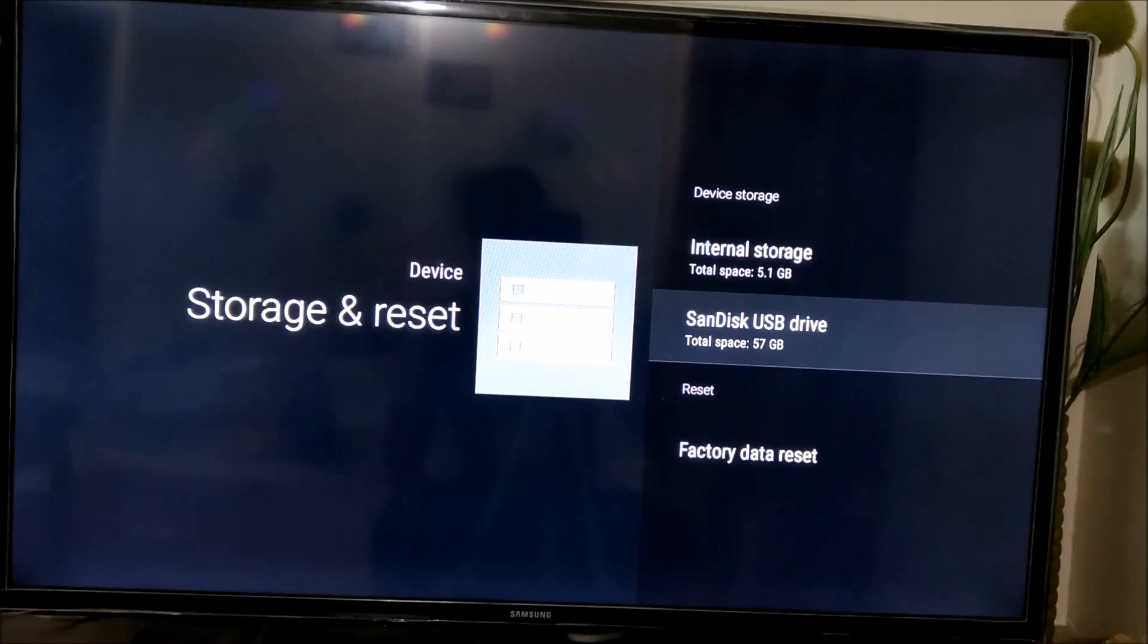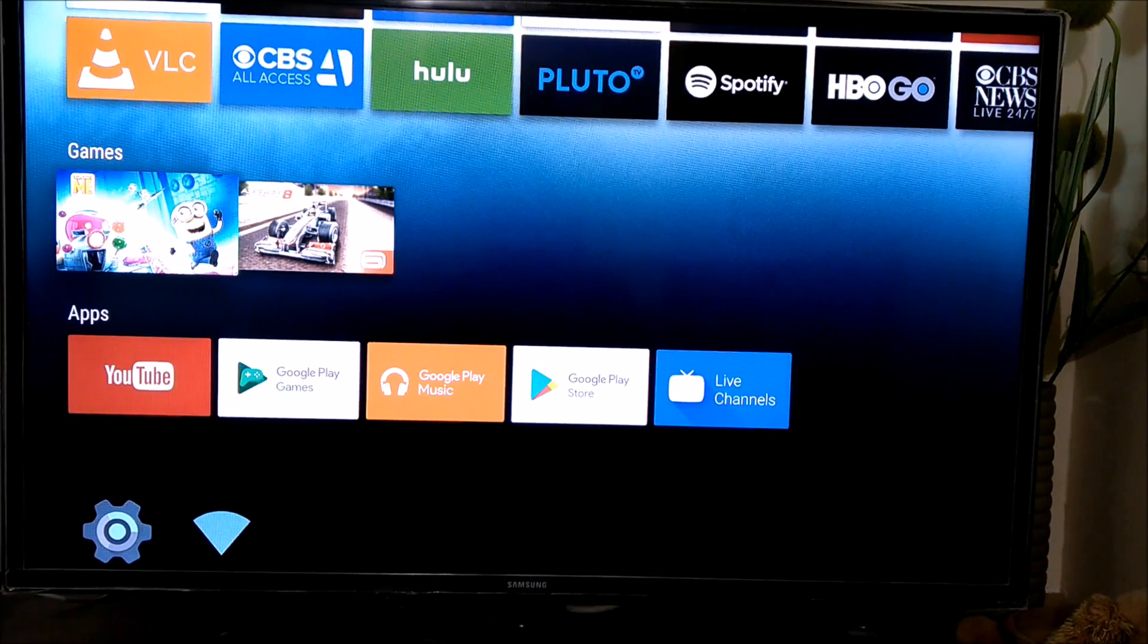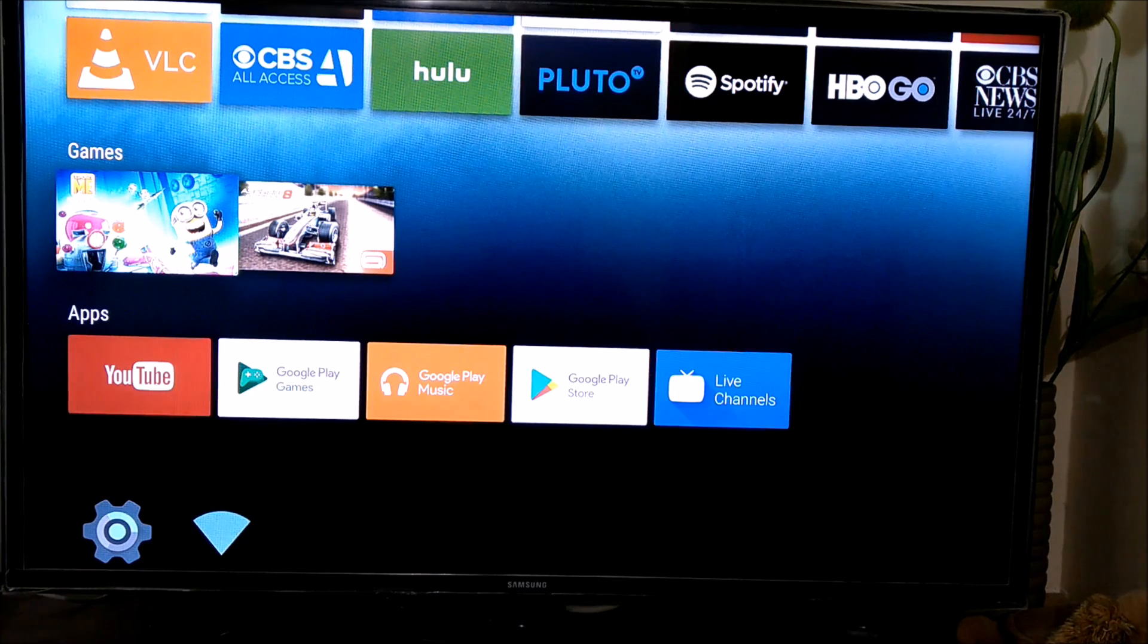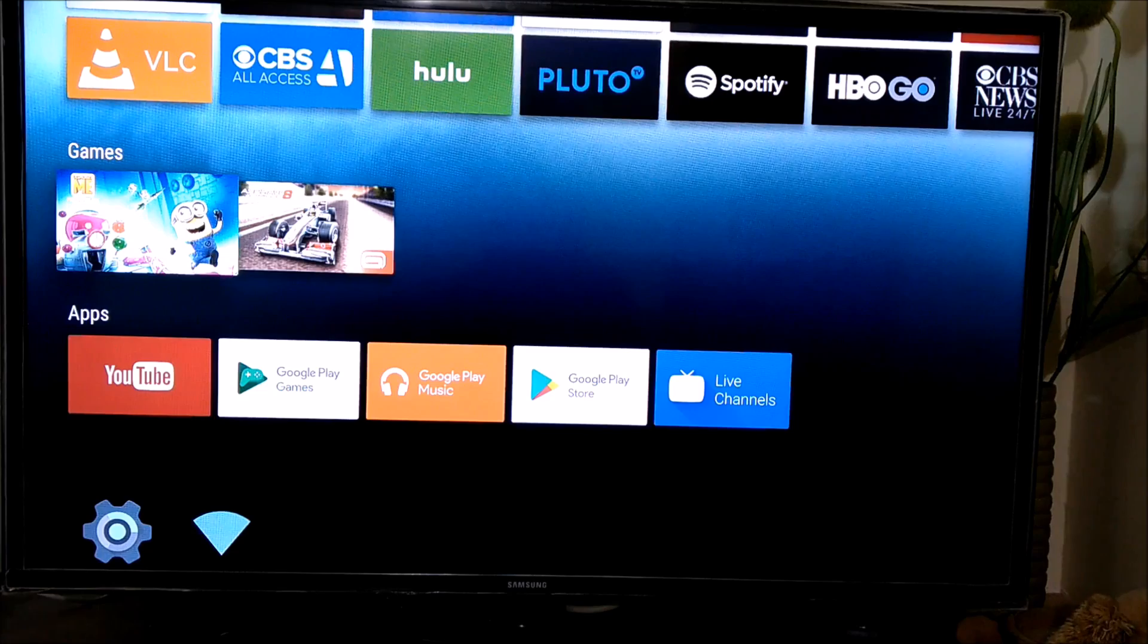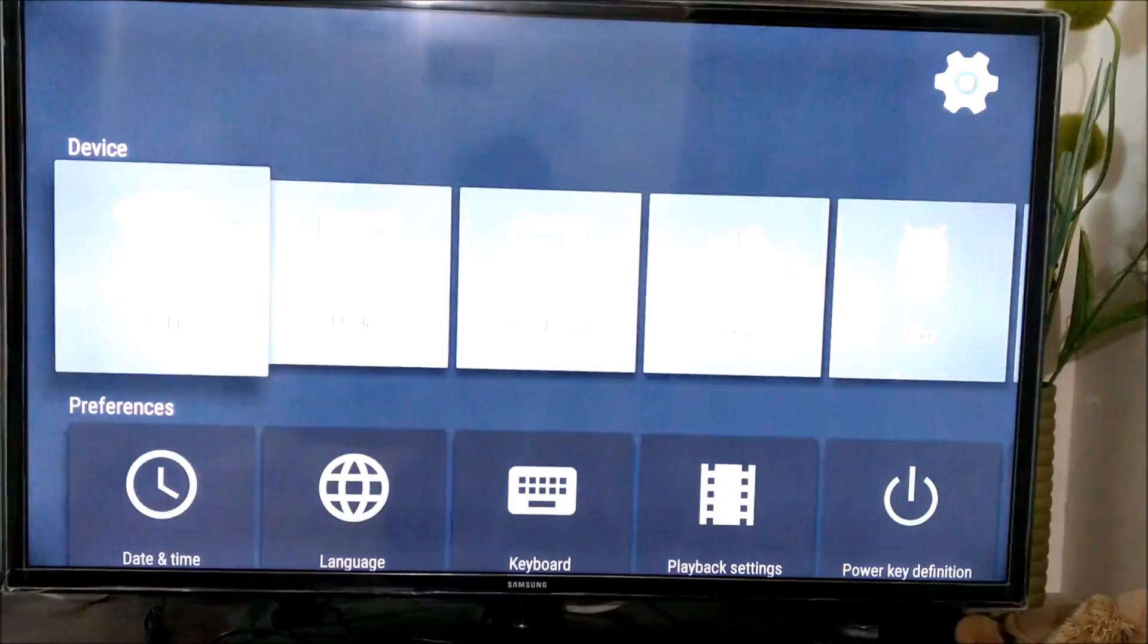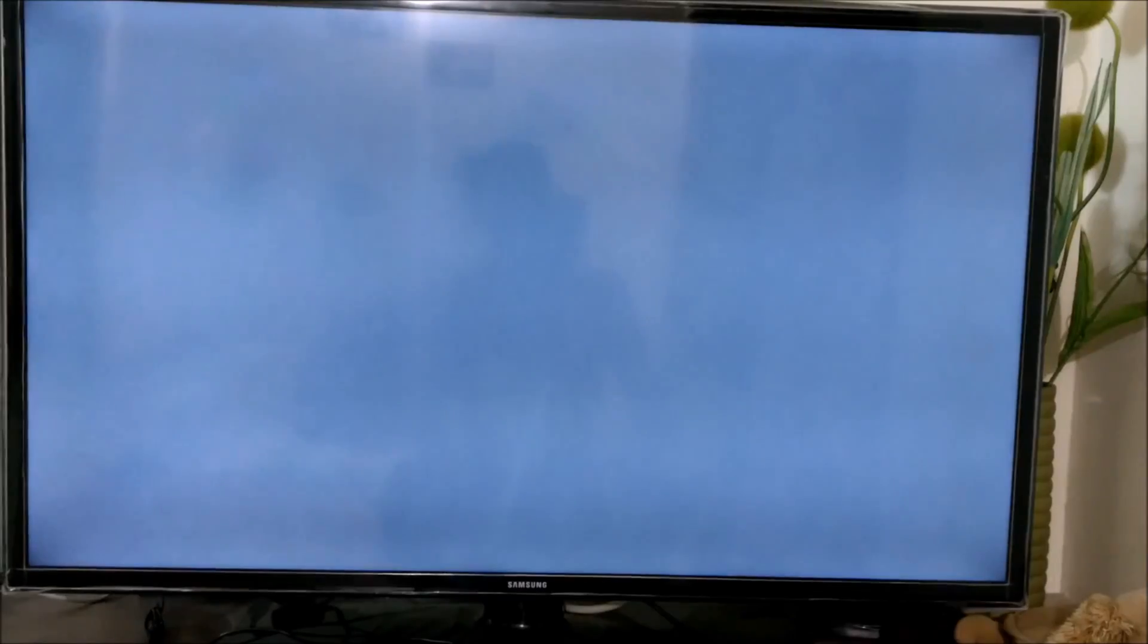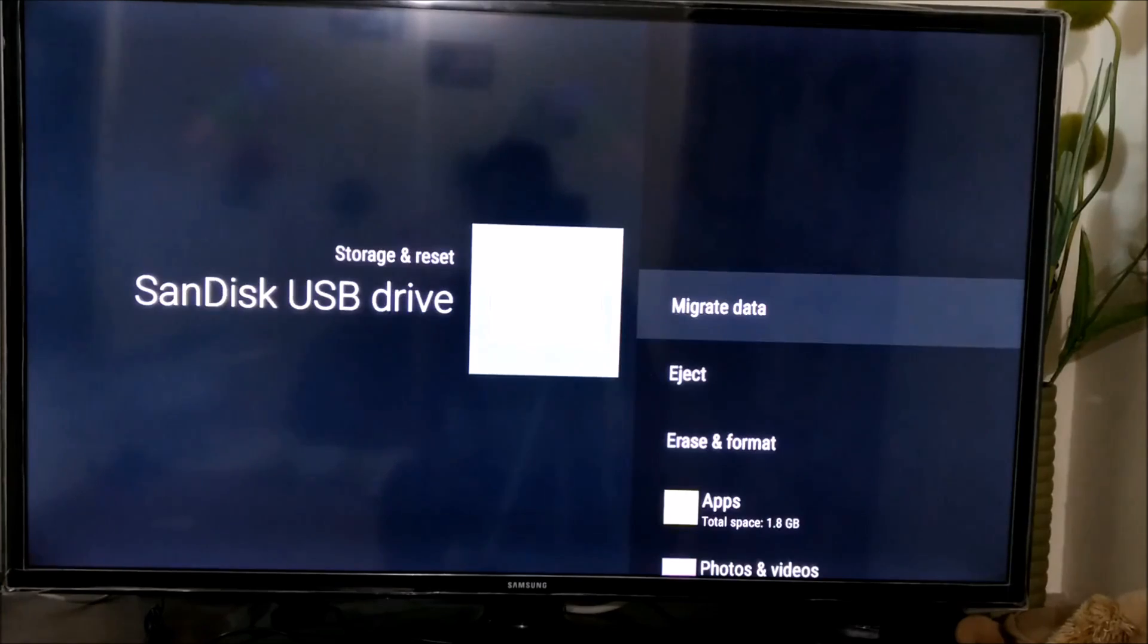To verify, I have downloaded a couple of games to check where they will be stored. So I have downloaded Minion Rush and Asphalt 8. Now let's check. So if you go to storage and reset and just Sandisk USB drive.